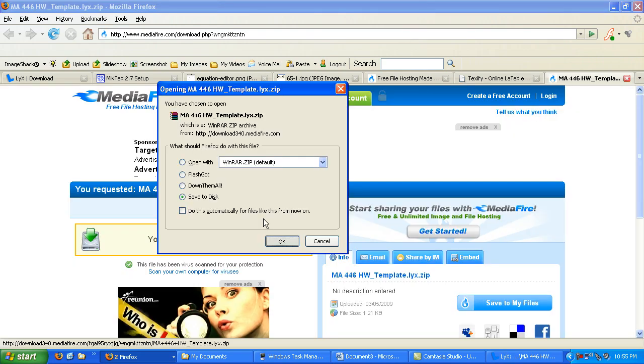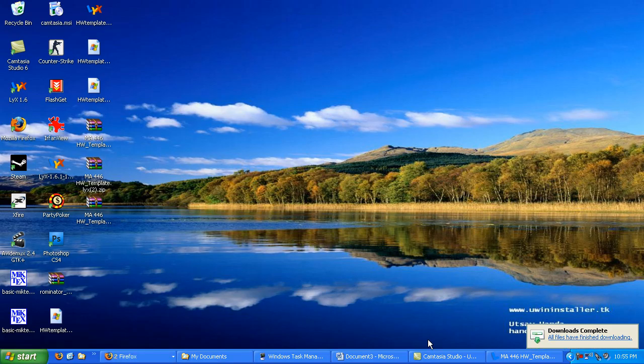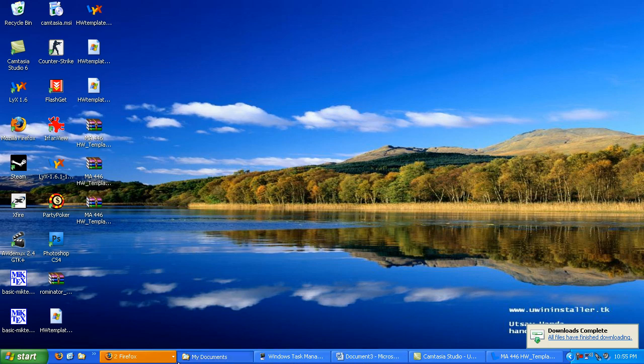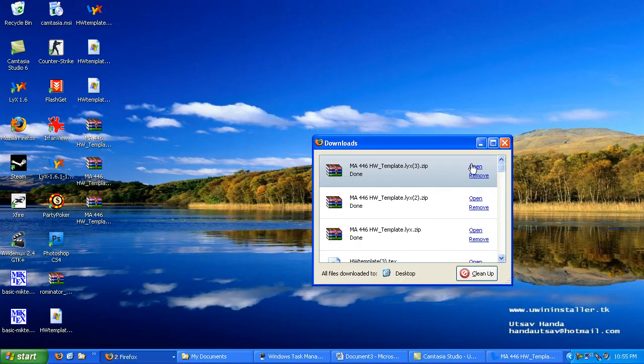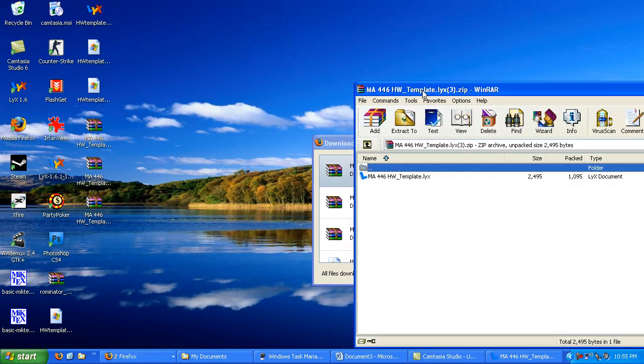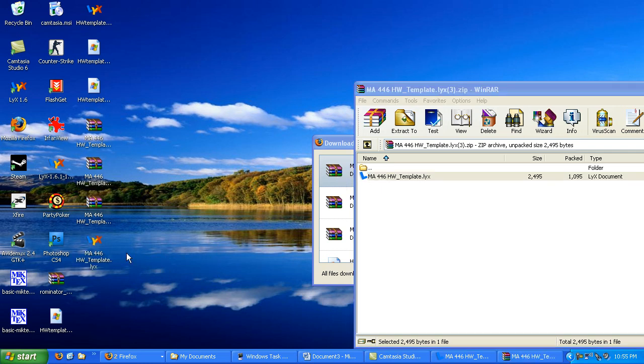All right, now this is a zip file, and I apologize for this part. The MediaFire website did not want to take a .lix file. Okay, so what you need to do is open that file and extract it, drag and drop, however you want, wherever you like. I'm doing it to the desktop.